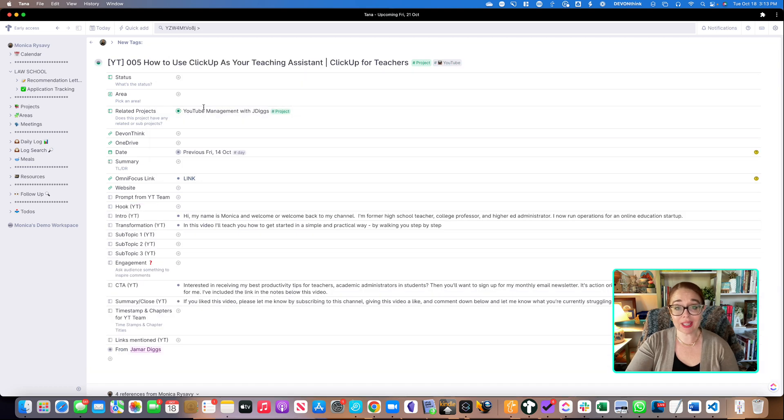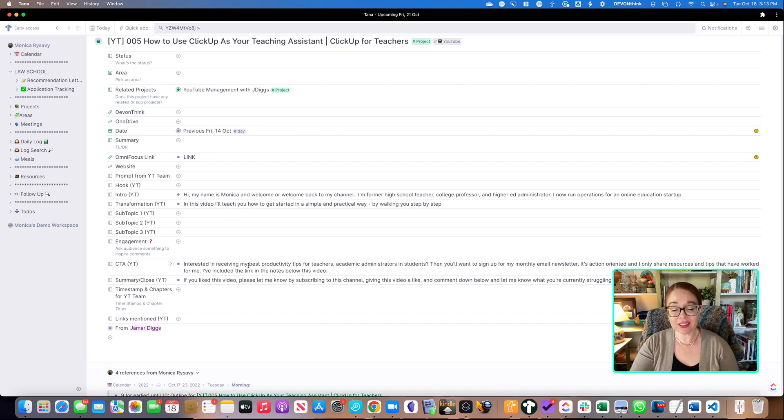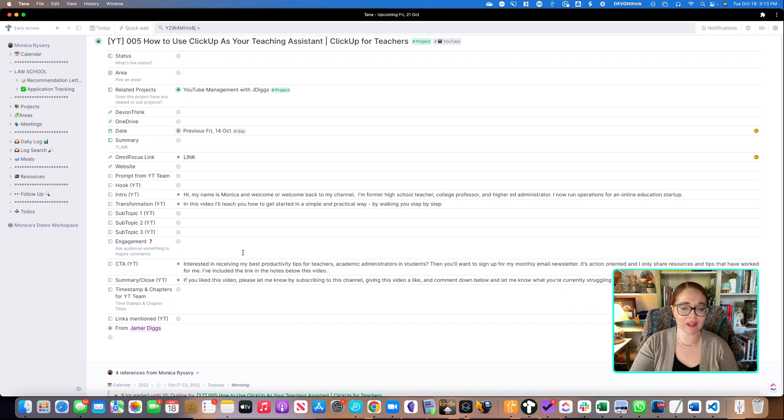So you'll see when I do that, a bunch more fields appear, and these are fields that are just part of the YouTube tag. So some of these things are standard that I'm saying in each of the videos to try to have some consistency with my videos.